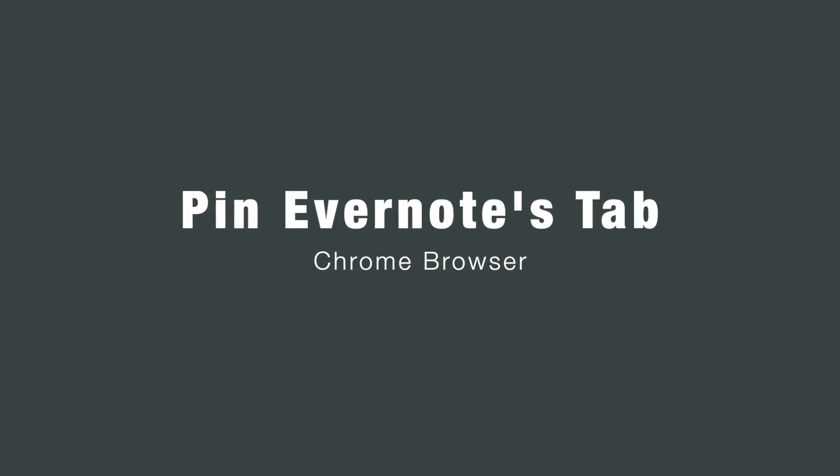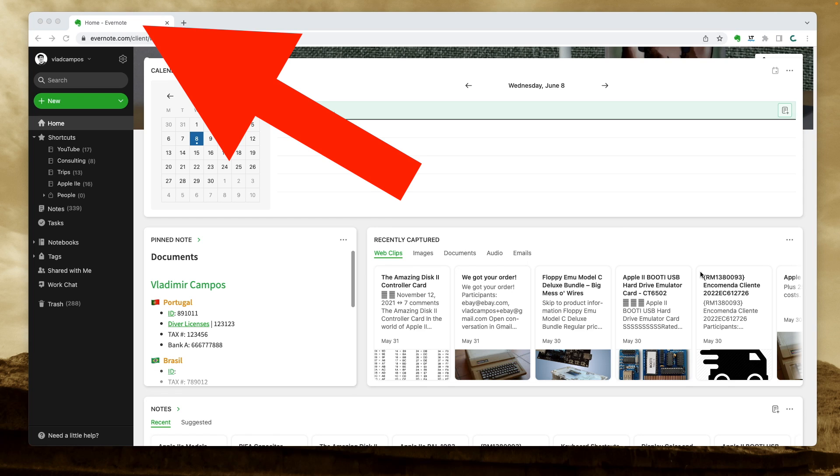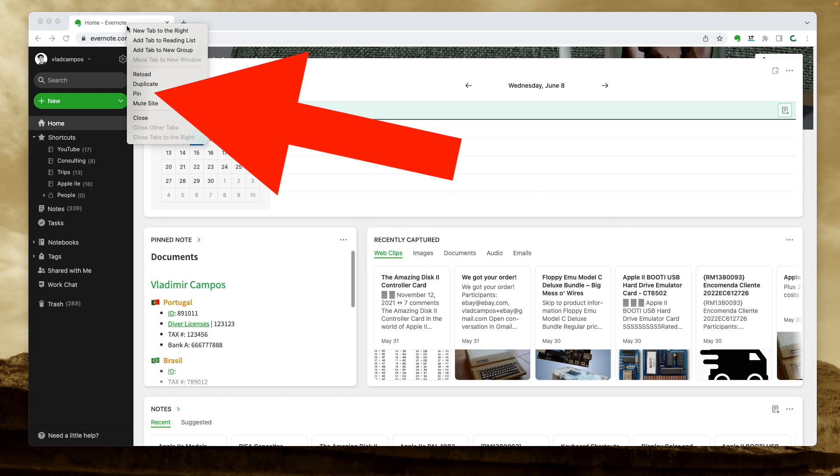It's not that I challenge or force myself to do it, I just don't think it's a good idea to use my main Evernote account on the beta I've been testing for a while now. This is the web, so let's use the browser in our favor. Go to the Evernote tab, right-click it, and select Pin.